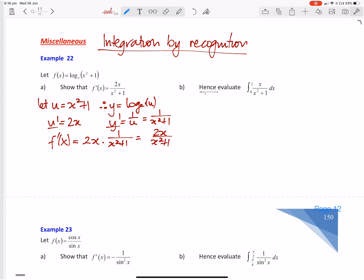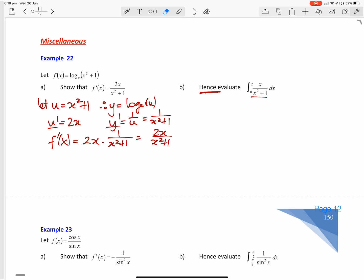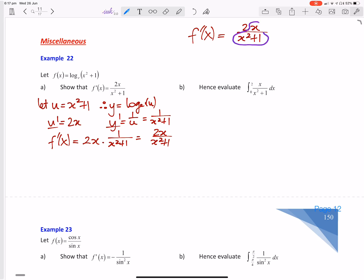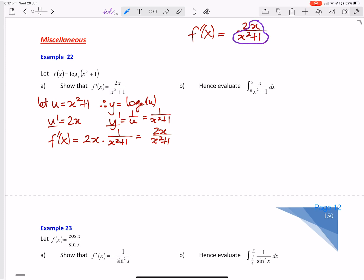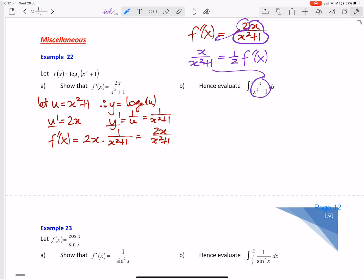Okay, you'll see over here it says 'hence', so using this, evaluate this function here. We've got f dash of x is equal to 2x on (x squared plus 1). However we want to integrate x on (x squared plus 1), so we want to get this by itself. If we divide the 2 to the other side, we get x on (x squared plus 1) is equal to a half f dash of x.